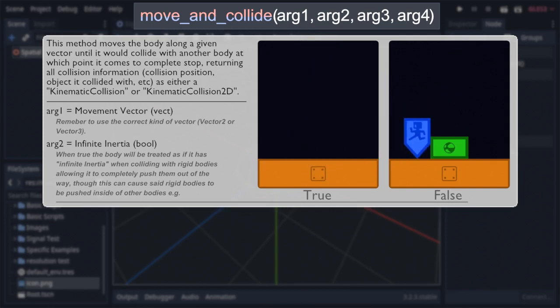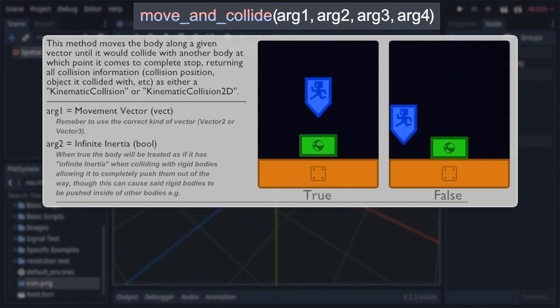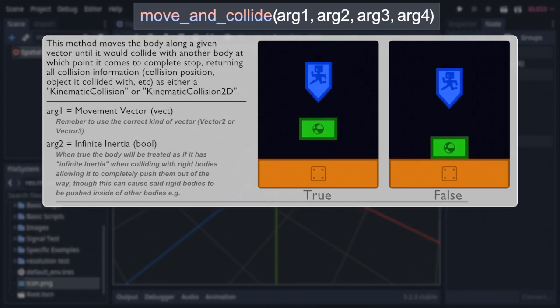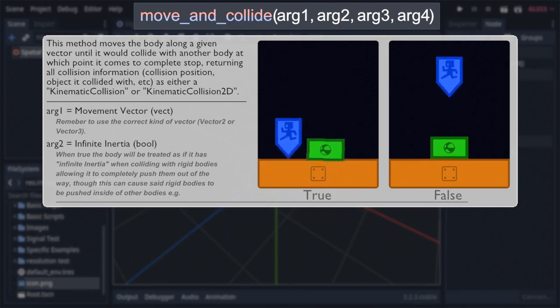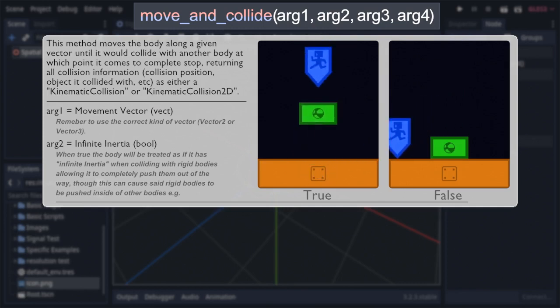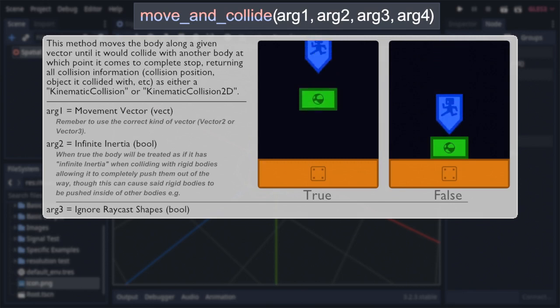However, when set to false, the body will, generally, be unable to push rigid bodies at all, even if the mass and weight are as low as possible. Personally, I tend to prefer setting this to false, as it's easier to control interactions that way.